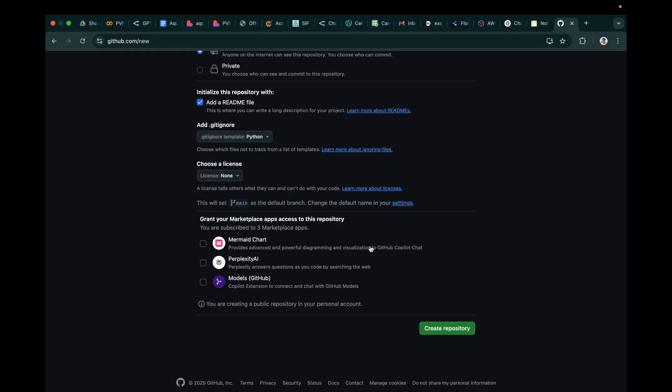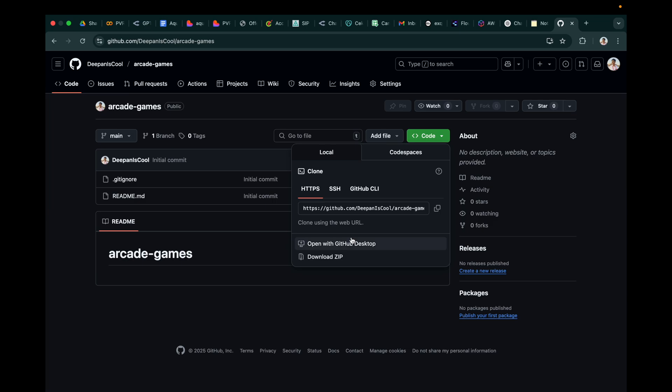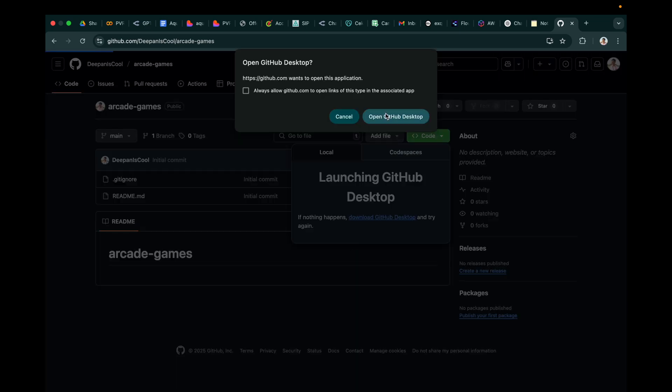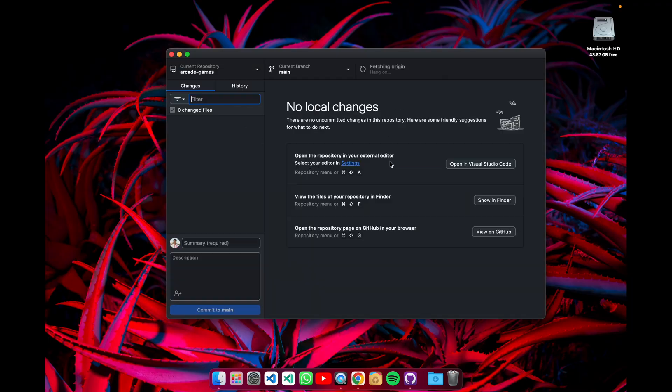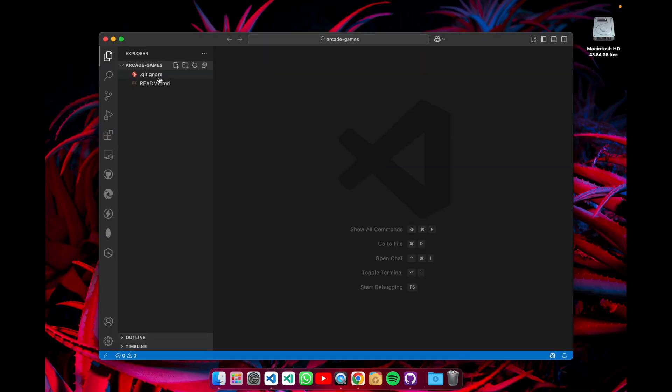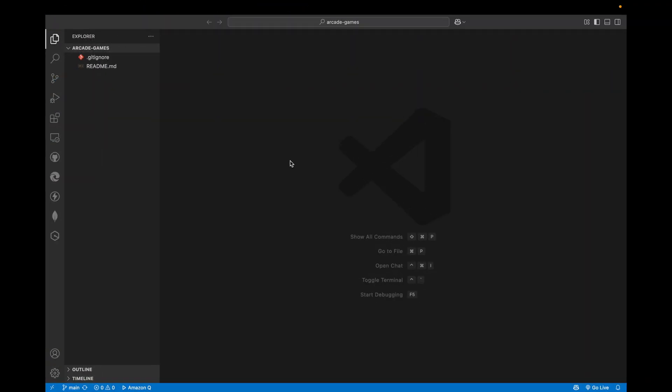So now let's create the repository, save it in a local machine, and open it with GitHub Desktop. Now it's opened with VS Code. You can use any IDE.